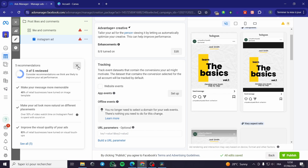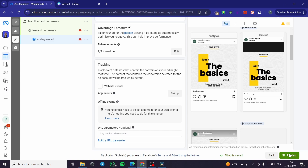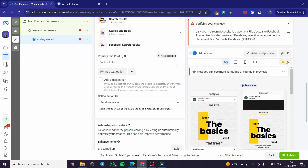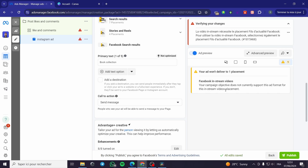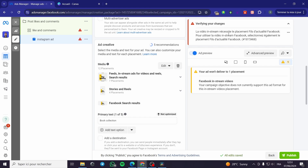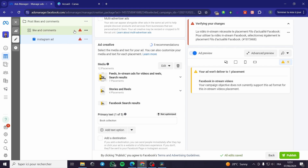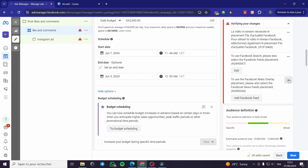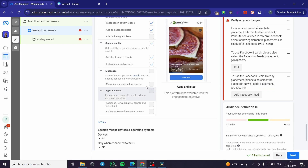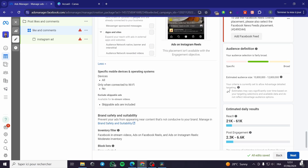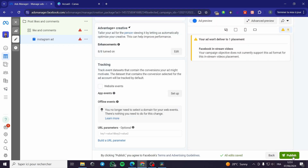When you finish all the edits, click Publish and the ad will be published. You may see some warnings — for example, 'your ad won't deliver to one placement: Facebook in-stream videos' — which is not a problem since we don't need that. Simply address any issues, click Publish, and it will go live right away. That was everything for this video — I hope you enjoyed the content and hope to see you soon on the next one.